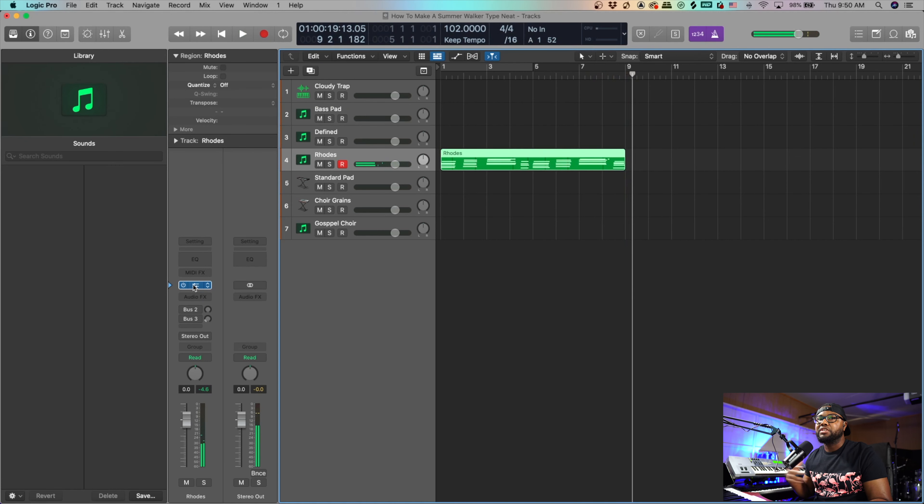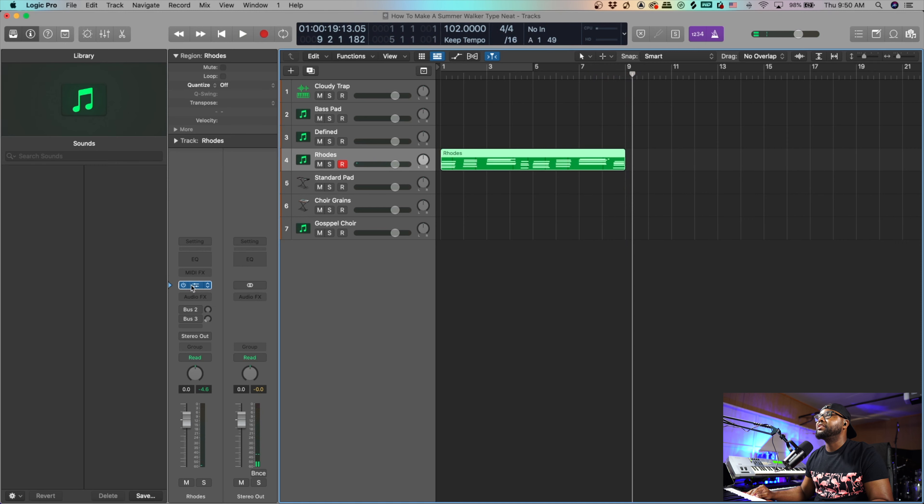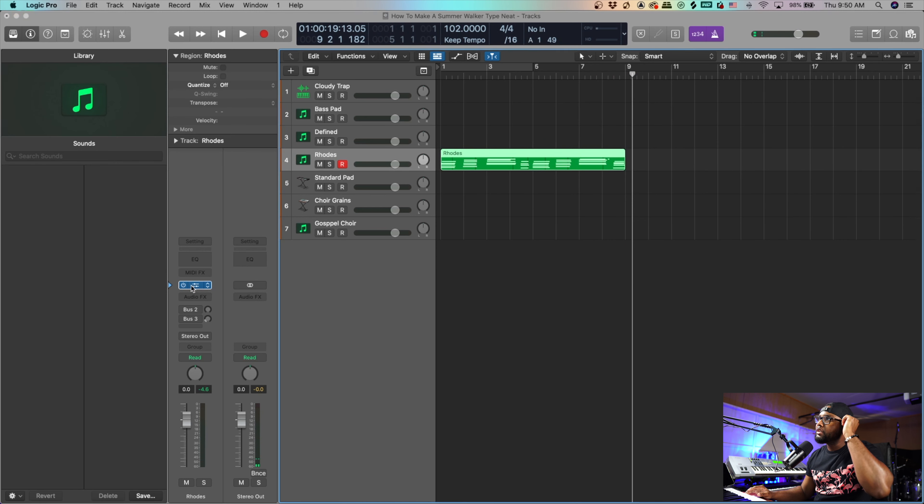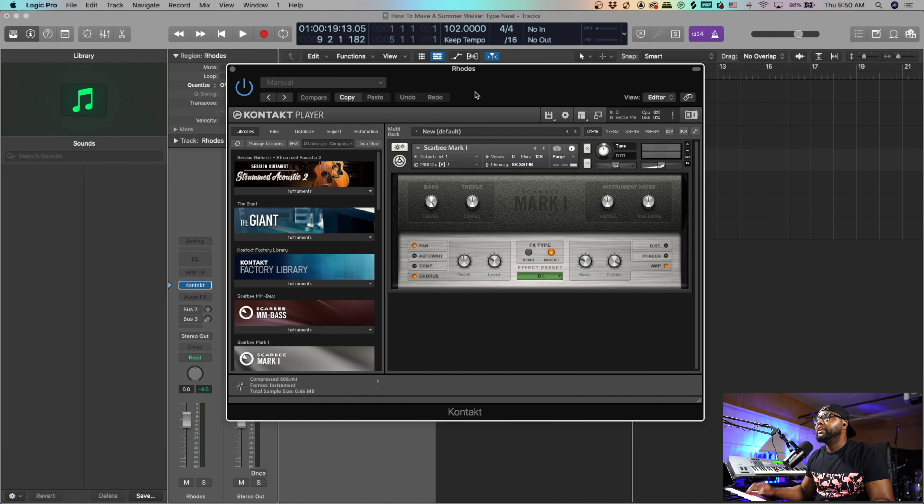Cool, we're just going to work with that progression. And by the way, the patch that I'm using is the Scarbee Keys, link in the description for this. This is in Komplete 13.